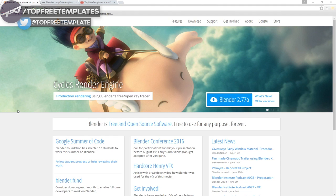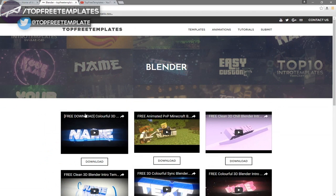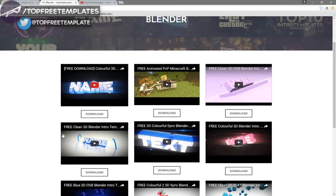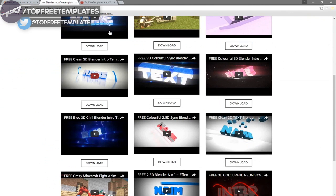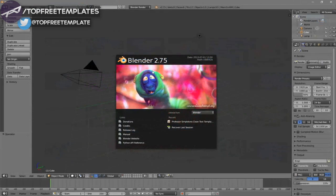The next thing that you need to do is find an intro template that you want to edit. You can find a lot of templates on the Top Free Templates website as well as the Top Free Templates YouTube channel. All the intros are free to download, so choose one and then open up Blender.